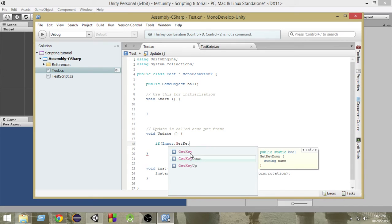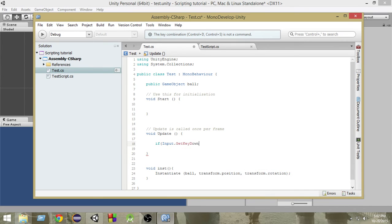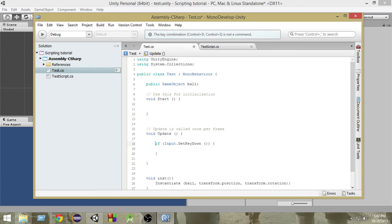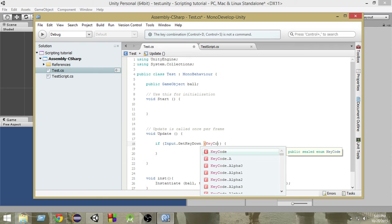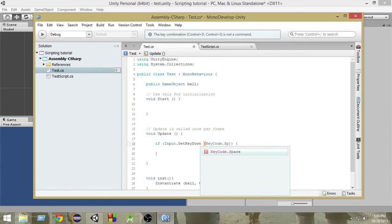So for our input, we will use Input.GetKeyDown — that means whenever we press the key, at that time we will check the input. So: if Input.GetKeyDown, and inside this function, we have to write the key code of the key we want to check. So we want to check if the spacebar is pressed, so we write KeyCode.Space.